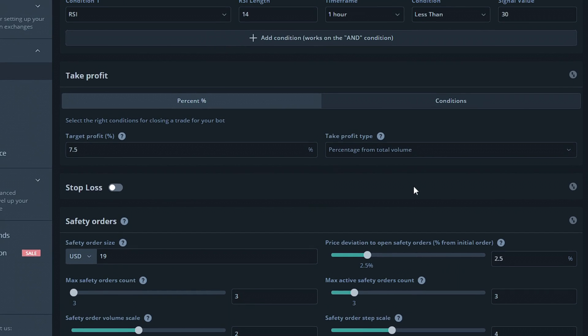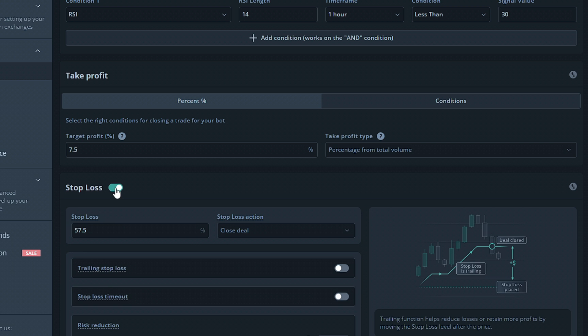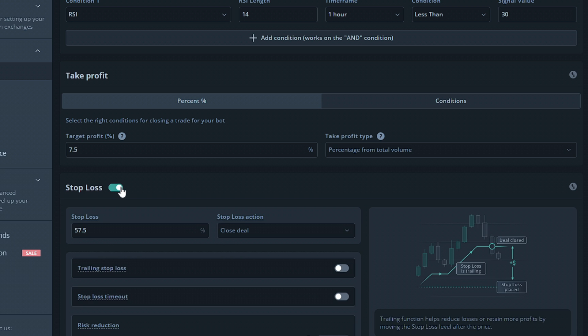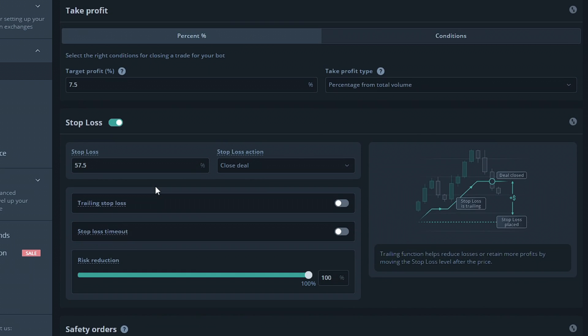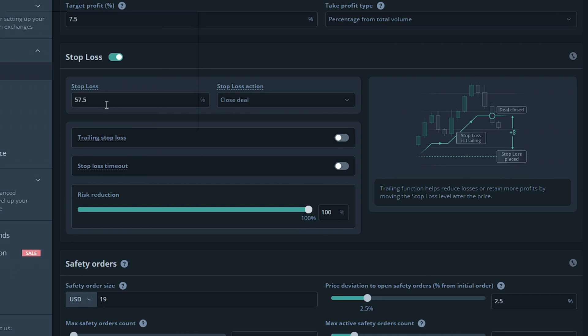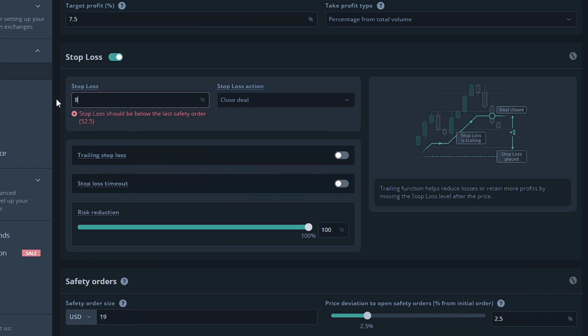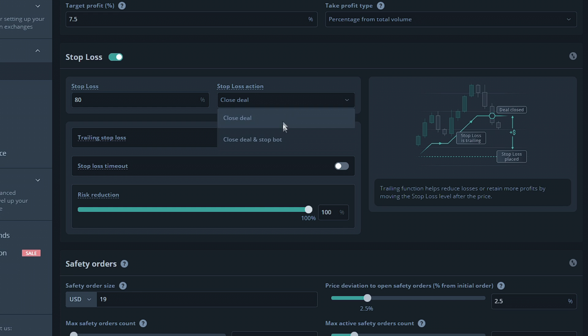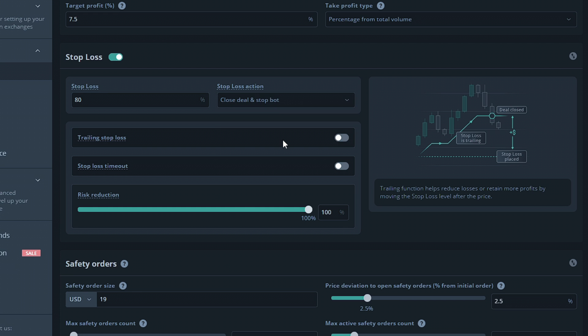Moving on over to the stop loss section, you do not need to have a stop loss if you do not want to have one, as this section is able to be enabled or disabled. The stop loss will have to be under the max safety order price deviation amount. It's not recommended to have it too close to the last safety order. For our example, we're going to set this at 80%. The stop loss action will allow you to choose what happens to the bot after the stop loss is initiated. In this case, we want to choose to close the deal and stop the bot.